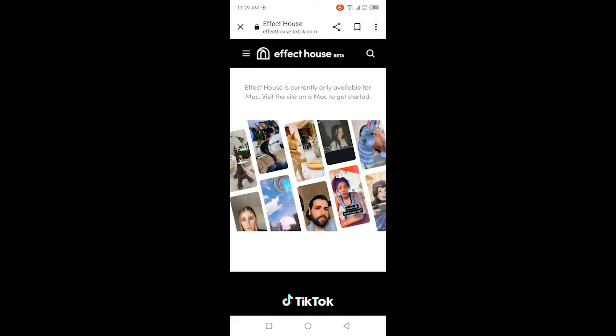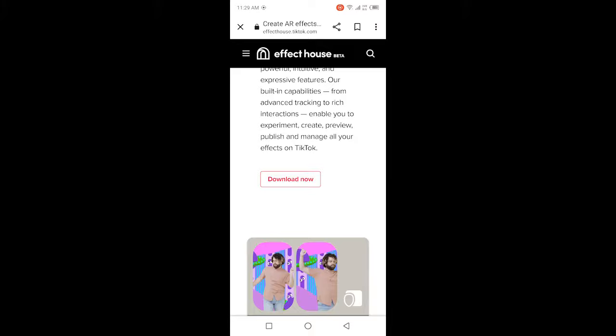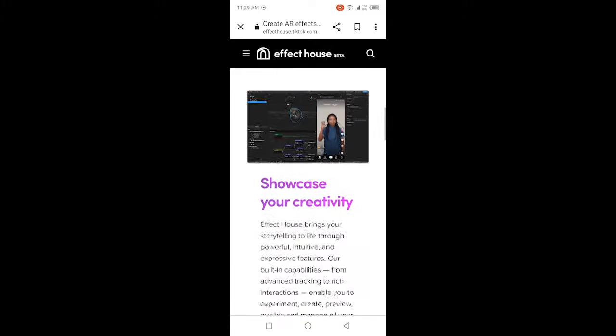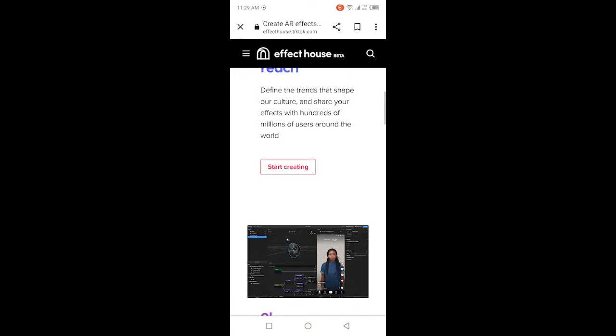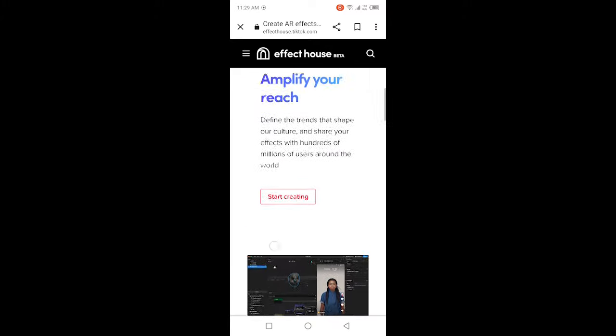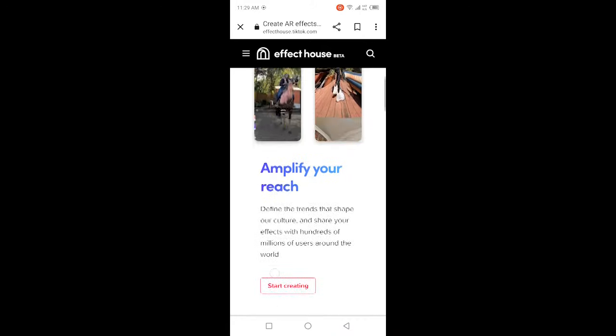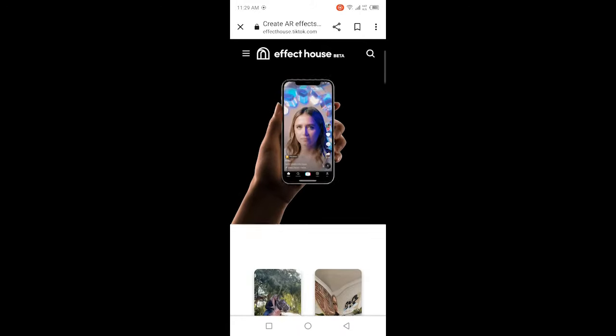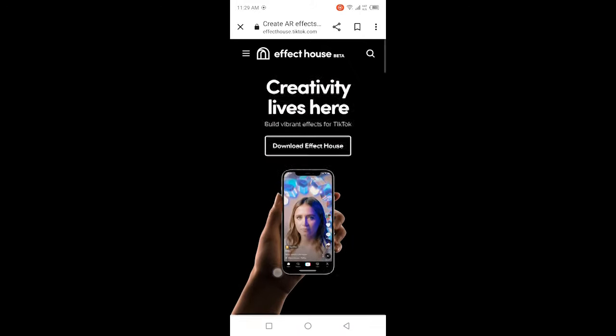If you have a Mac, you can use Effect House to create beautiful filters that will help you increase your reach on TikTok. You can show your creativity here and click on Start Creating. This is a new update — it's currently only on Mac, but sooner or later it will be available on Android as well.